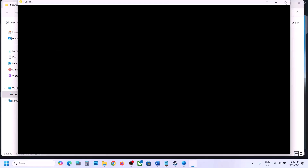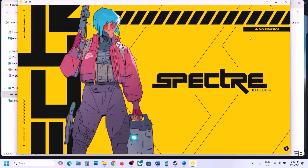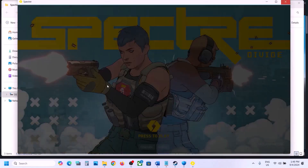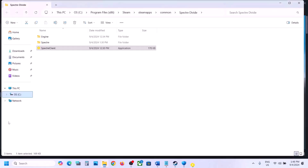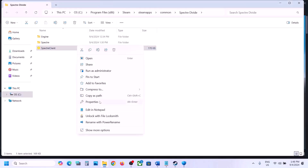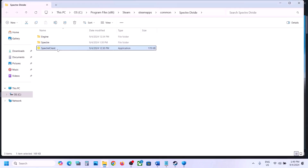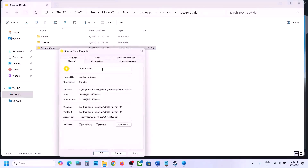If still not working, try to launch the game as an administrator. Right-click on the game exe file, select Properties, go to the Compatibility tab, and put a check on Run This Program as an Administrator. Hit Apply, click OK, and double-click to launch the game from the installation folder.